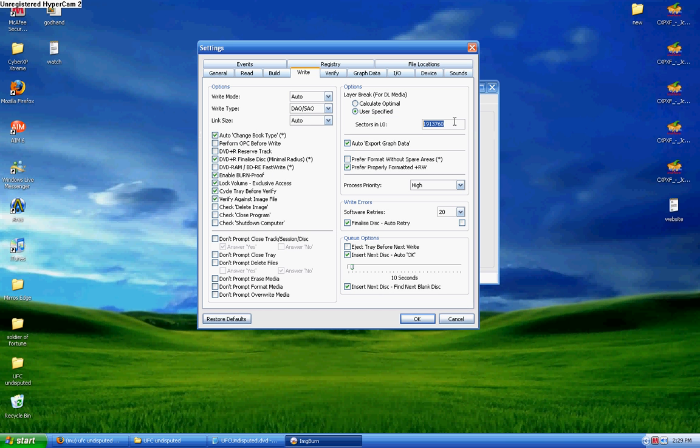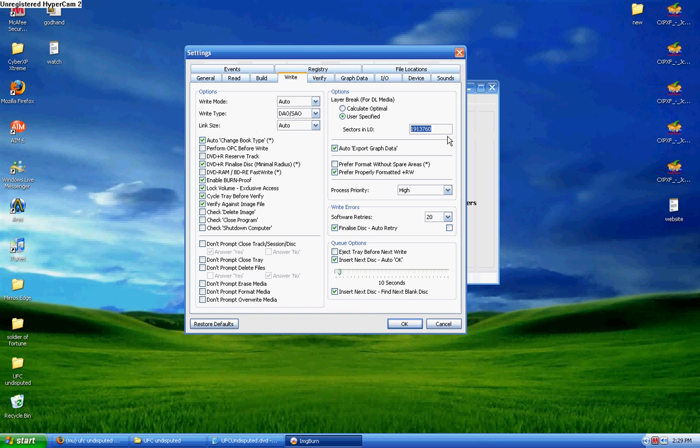You're going to copy it and paste it in here. I already did mine. If you're doing this for the first time, you're going to have to change this number to the one we said. You're going to put it here and you're going to press OK, and just leave it for next time you're going to burn another game.